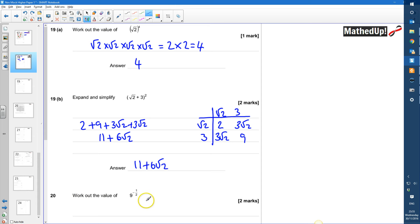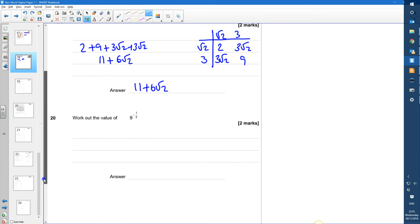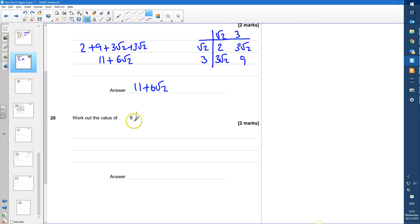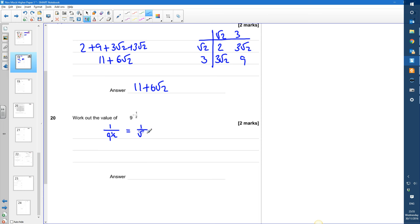Okay, question 20 says work out the value of 9 to the power of negative a half. That's going to be the reciprocal of 9 to the power of a half, so it's going to be 1 over the square root of 9. The square root of 9 is 3, so that's going to be equal to a third.